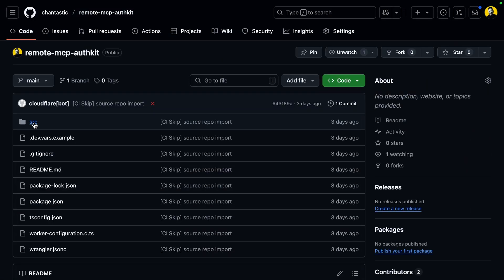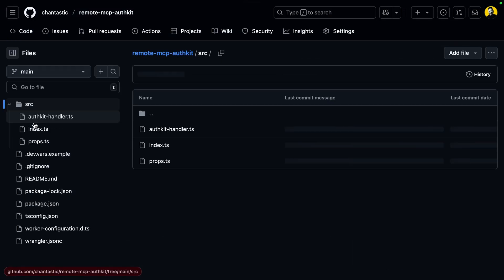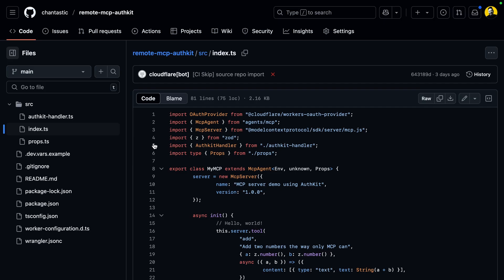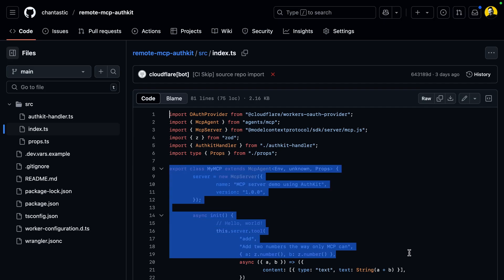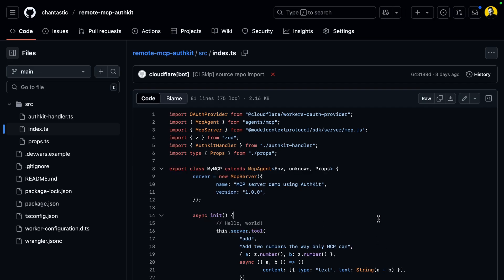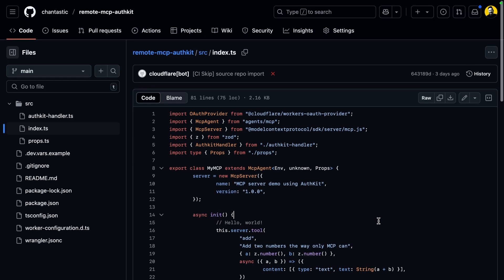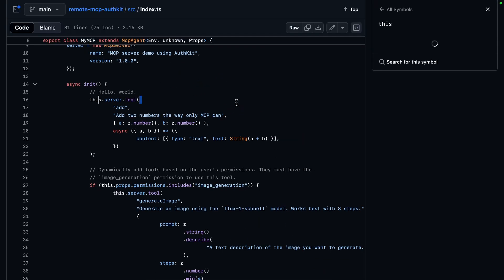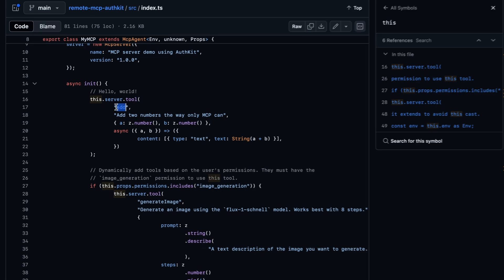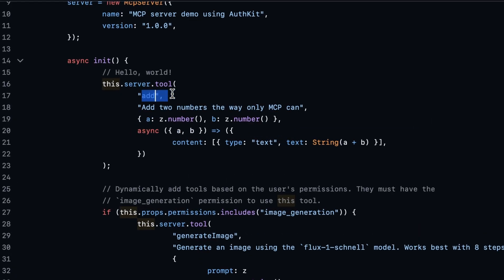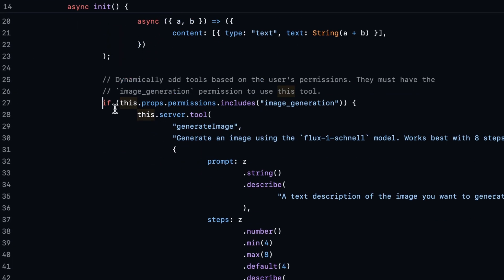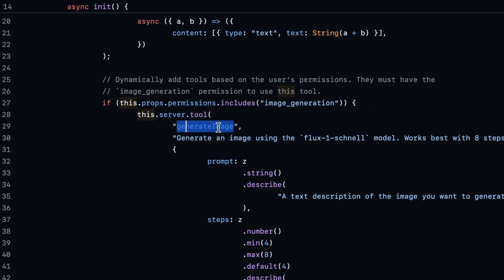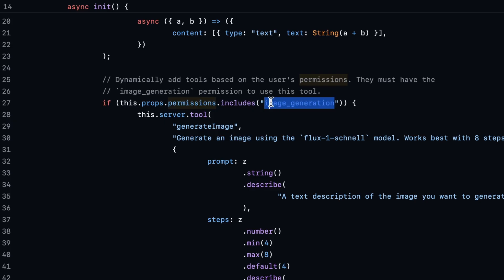Now, you probably didn't watch this video just to see cute bulldogs, so let's take a quick look at the code. In our Git repository, we can go to source and index where we find the definition of our MCP server. And in it, we find two tools. This is the add tool that's available to everyone, and just below it is conditional or provisional access to the generate image tool. This is only available if the WorkOS permissions objects includes the image generate permission.